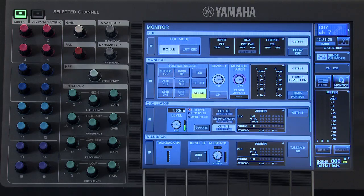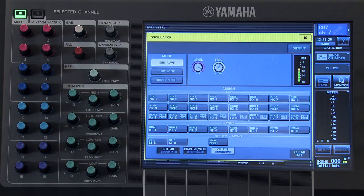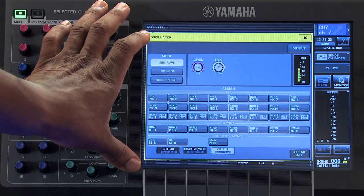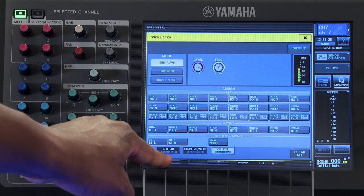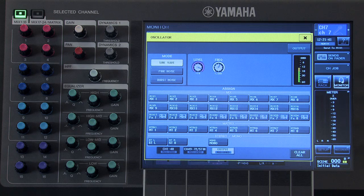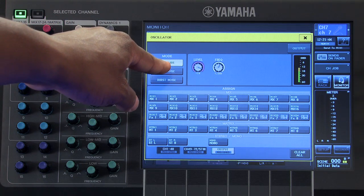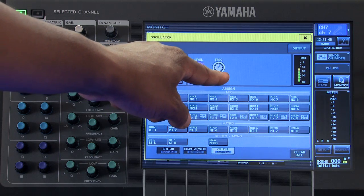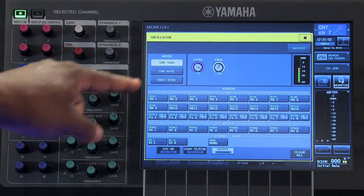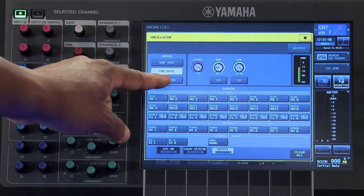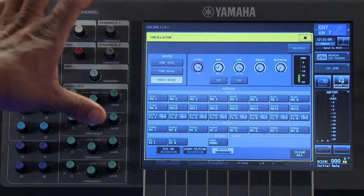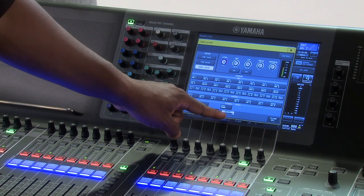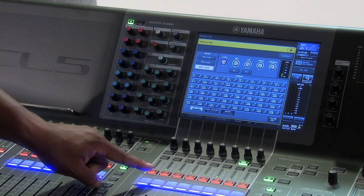On the oscillator window, we will find the different oscillator modes which are available, and the different buses and channels that your oscillator can be assigned to. If you wish to choose a sine wave, you can select it here, adjust the level, and change the frequency. You also have the option of choosing pink noise and burst noise. Any of these oscillator modes can be assigned to one of your output buses or one of your input channels.